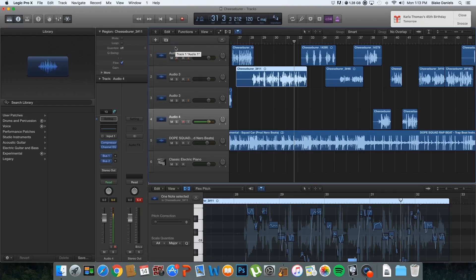So this is what you're going to want to do. I'm going to be showing you guys how to use FlexPitch to track your vocals and tune your pitch. What I have here is a track I like to call Bacon Cheeseburger — it is my favorite track. I've been working on it for about a week and a half.